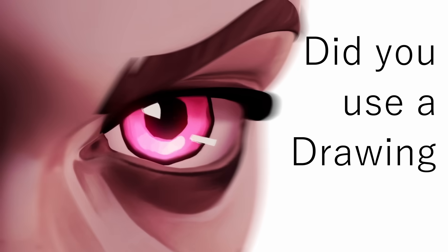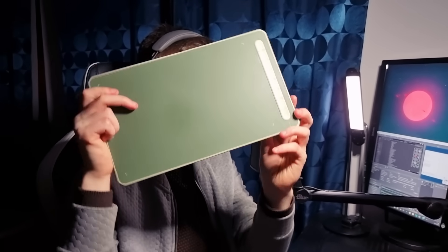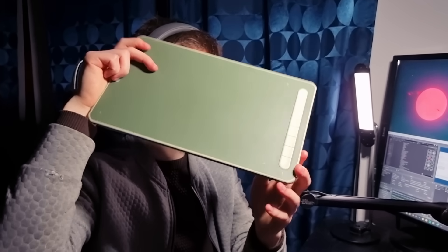Did you use a drawing tablet? Yes, I always have my drawing tablet right here. It's a XP-Pen Deco LW. I've had it for a while and I still love it — I don't really need anything bigger.